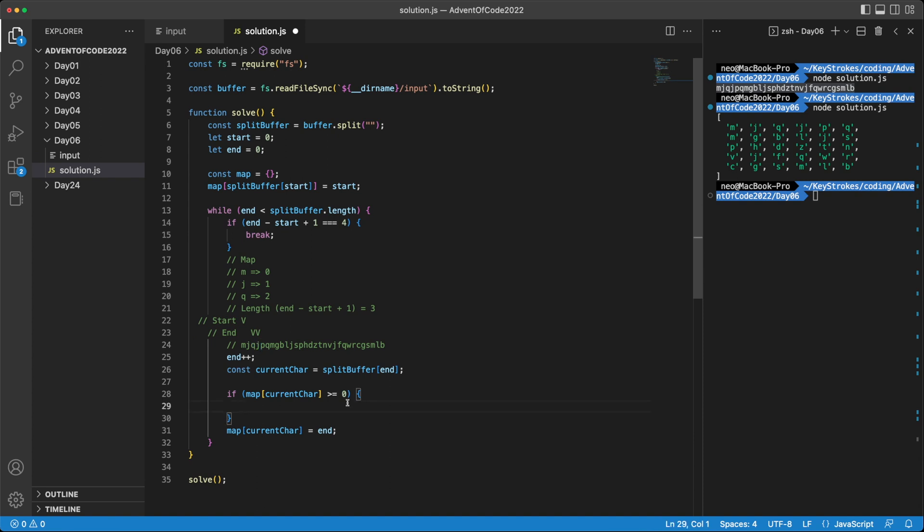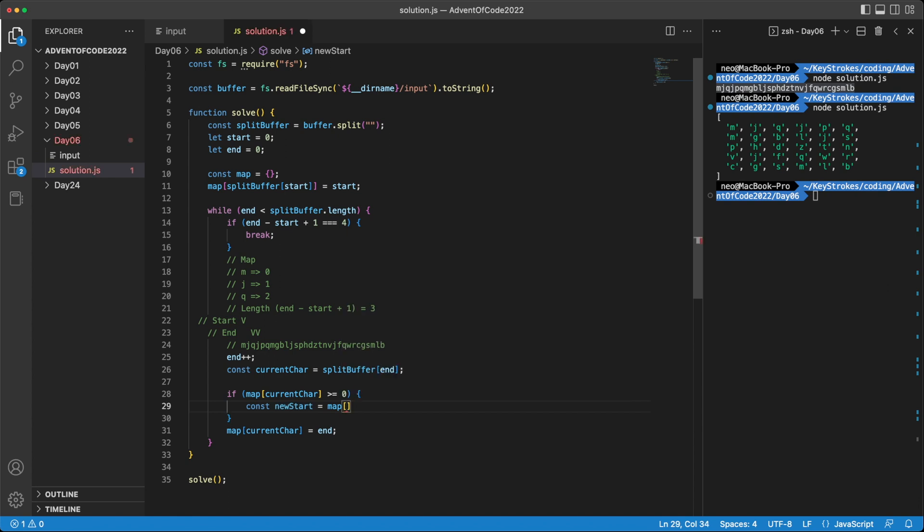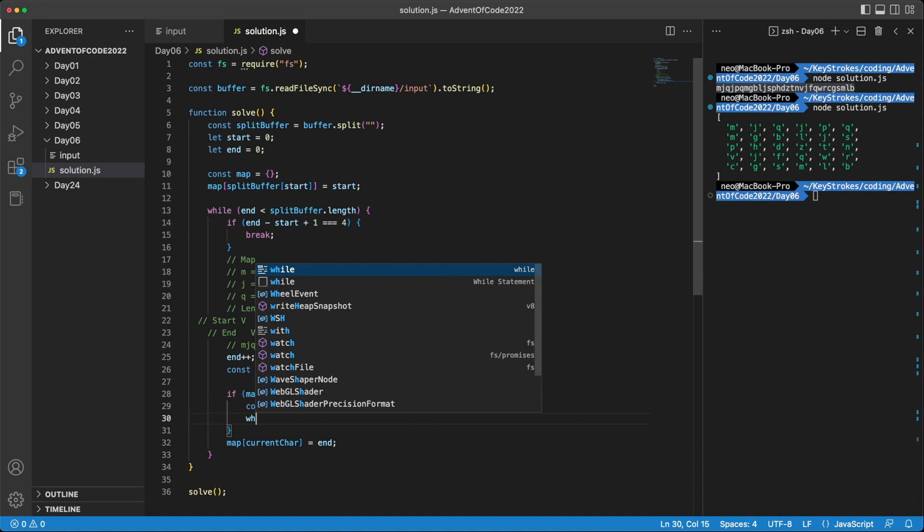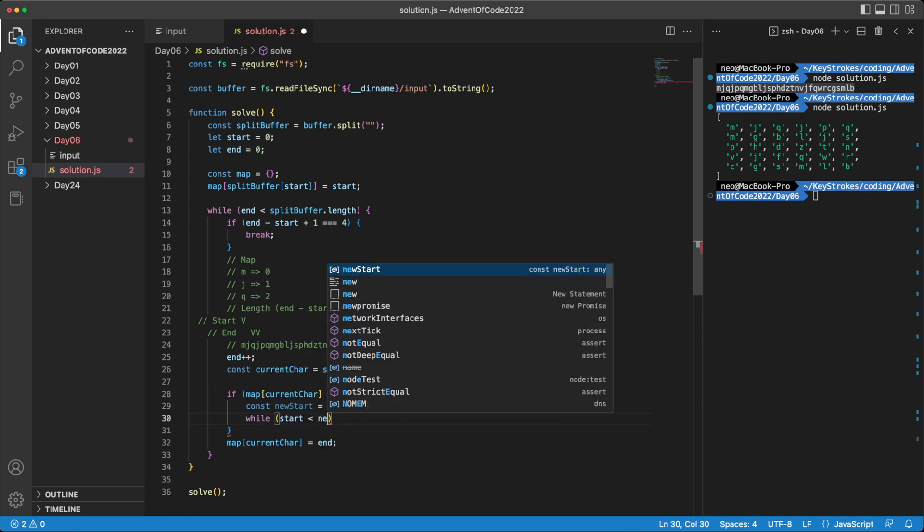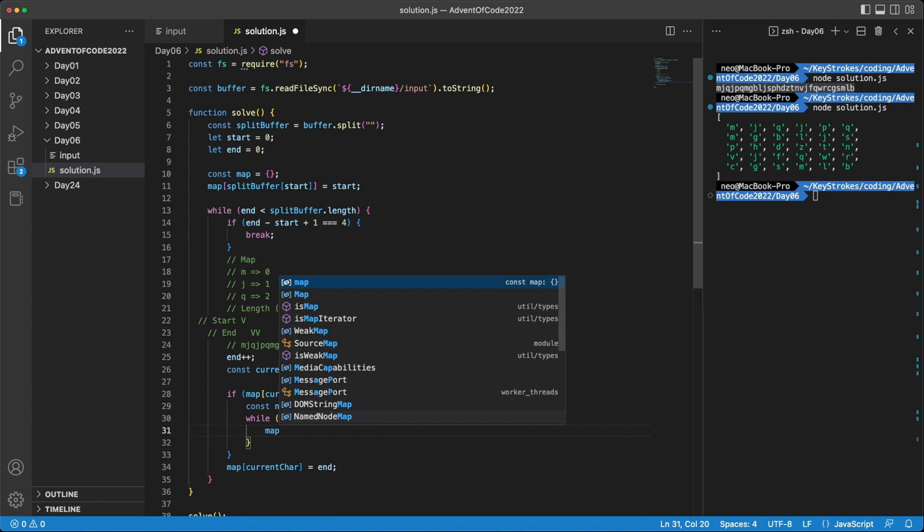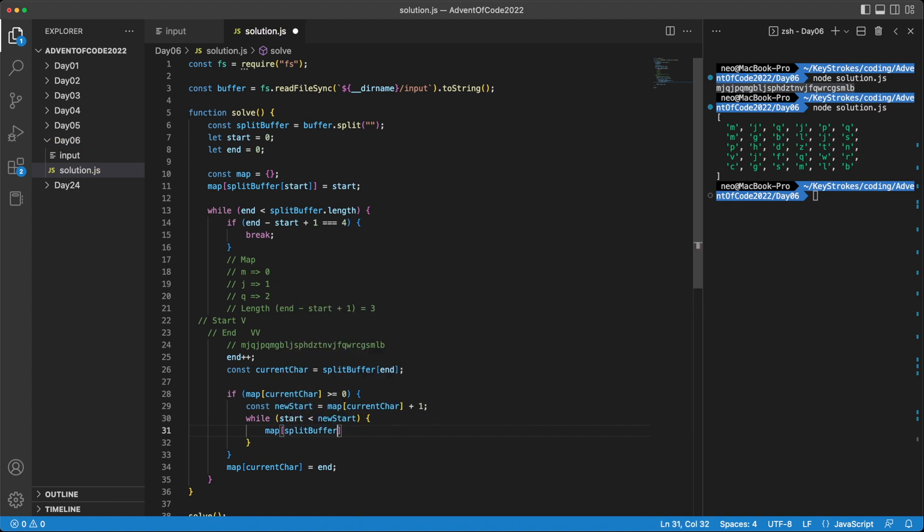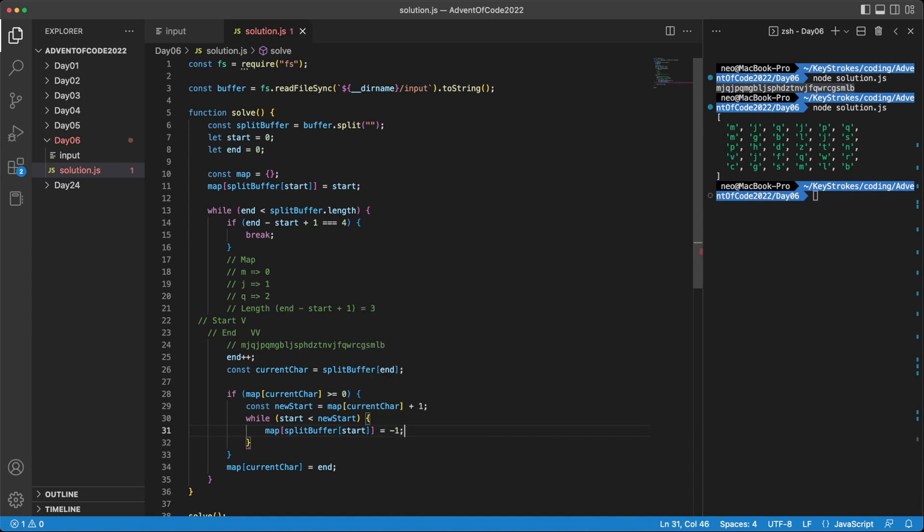So to do that, the first thing we'll do is record the new start position. So that could be stored in newStart. And the position will be the last time we have seen this repeated character, which will be in the map. And then we just go one index forward. And then the next thing we need to do is purge everything between the old start and right before the new start from our map. So that our map only contains the distinct characters we have seen so far in our four character window. So for that, we can do a while loop. So doing while start is smaller than newStart. And we can simply reassign the character that we are working with, which will be in splitBuffer and start. And we can assign it as minus one as a way of saying that we haven't seen it.